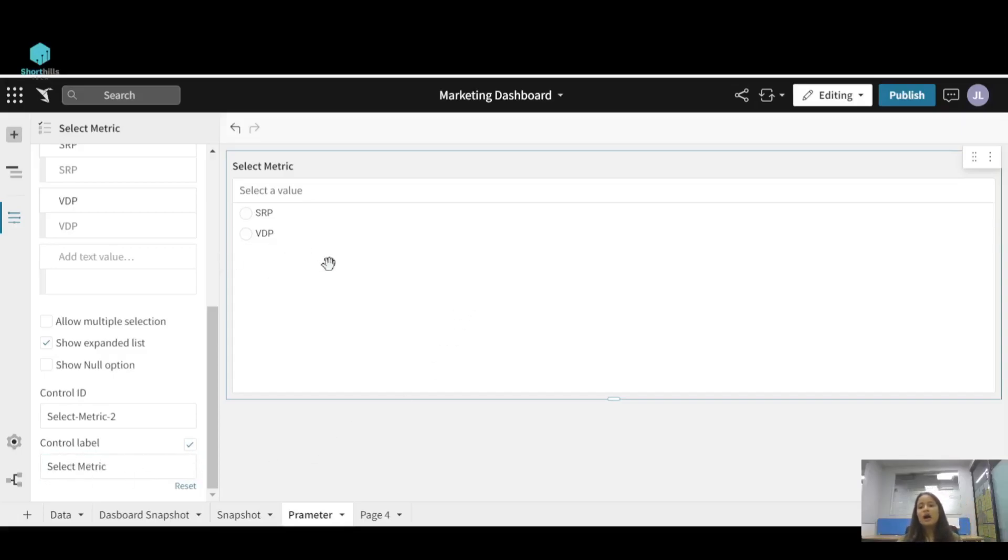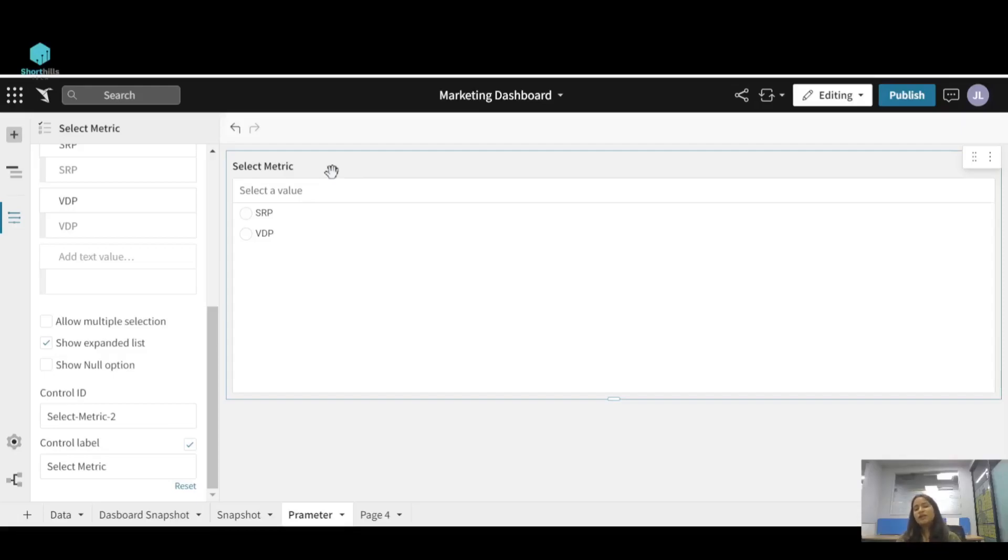Now this is how we create a parameter. You can refer this select matrix parameter in any of your visuals where you want them. In our next video we will talk about referencing a parameter in a formula.